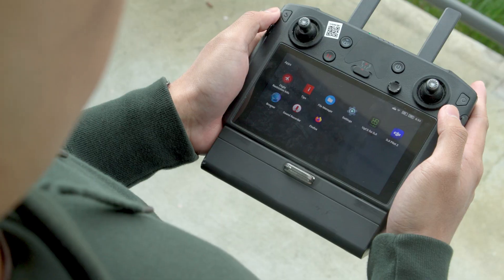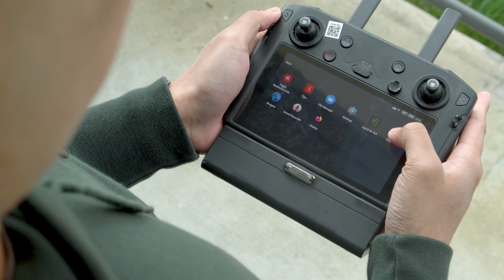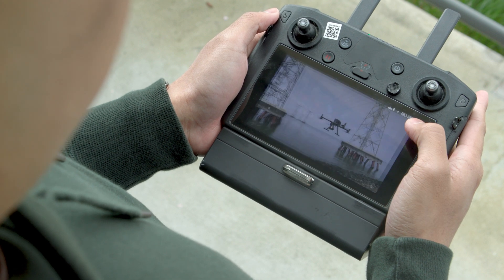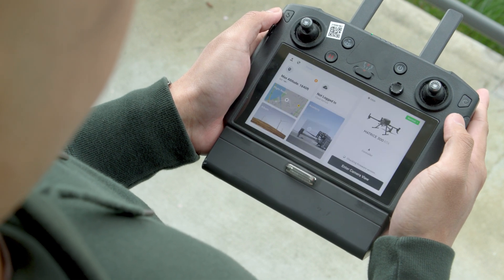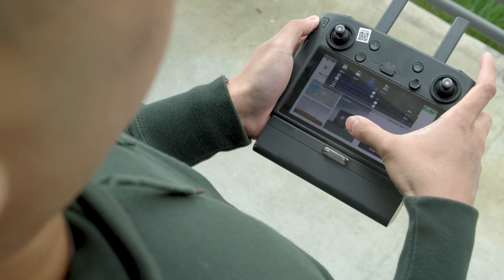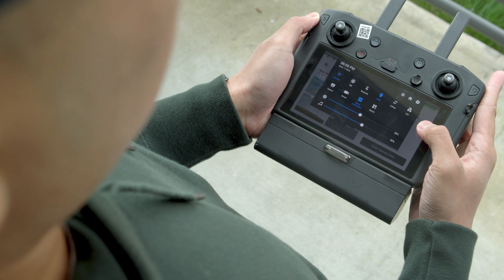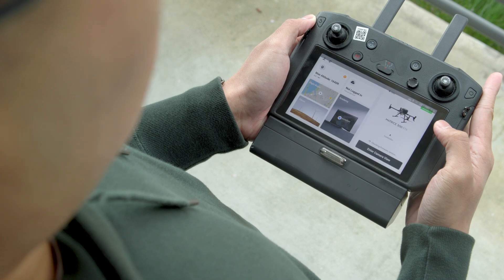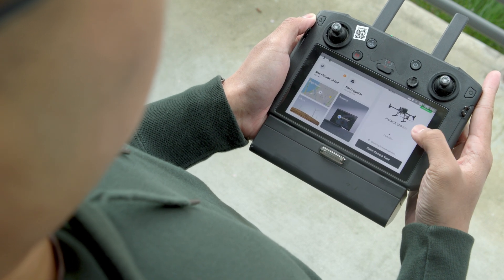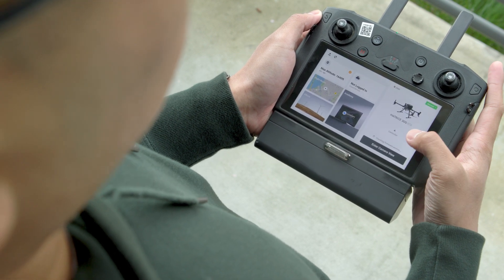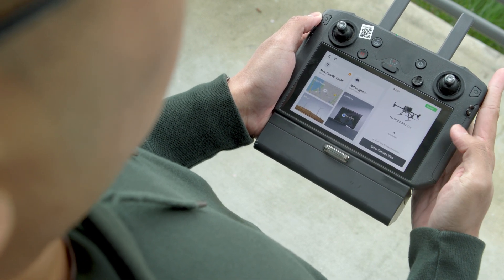Let's connect the drone. Step one: open the DJI Pilot app. Step two: connect the drone to the app and ensure the network connection is normal in the remote controller. Step three: navigate to the camera view.